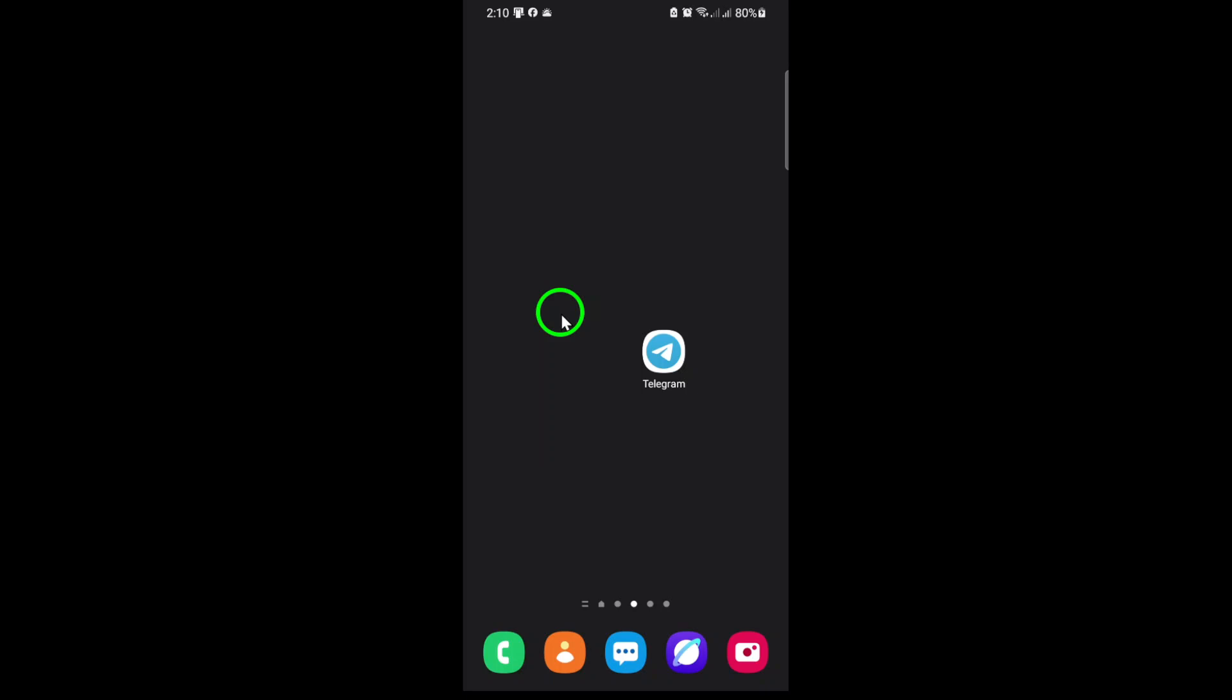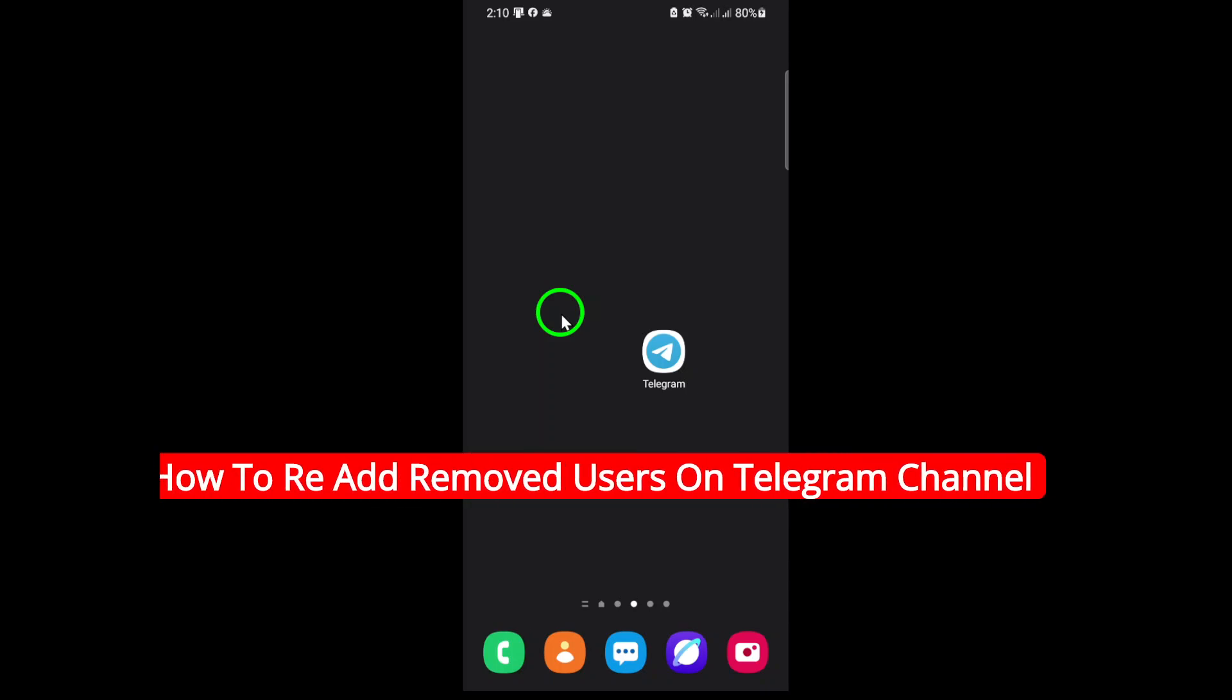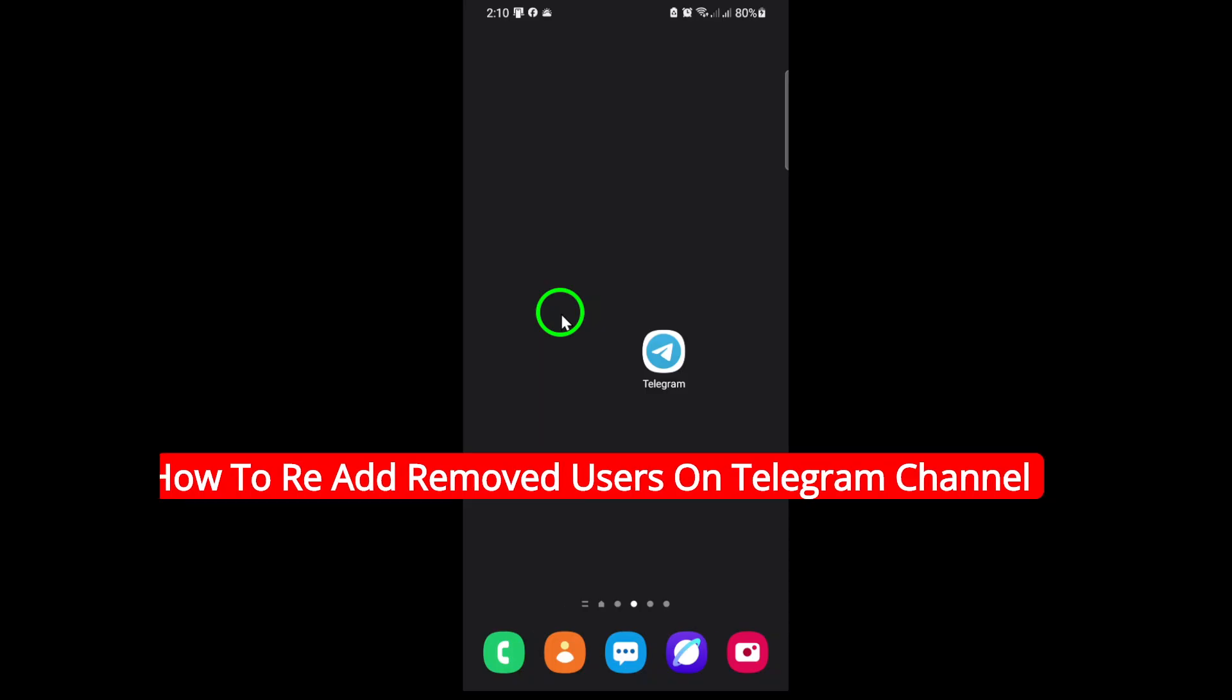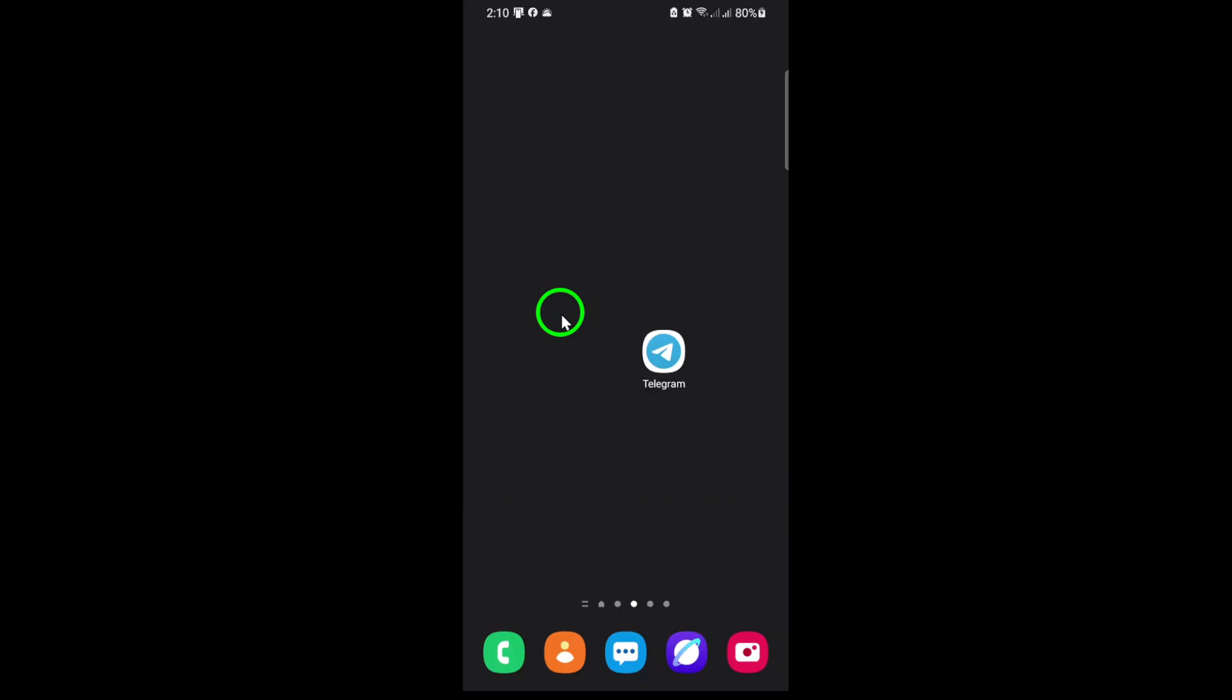Welcome! In this video, I'll show you how to re-add users who were previously removed from your Telegram channel using the latest method for 2025.